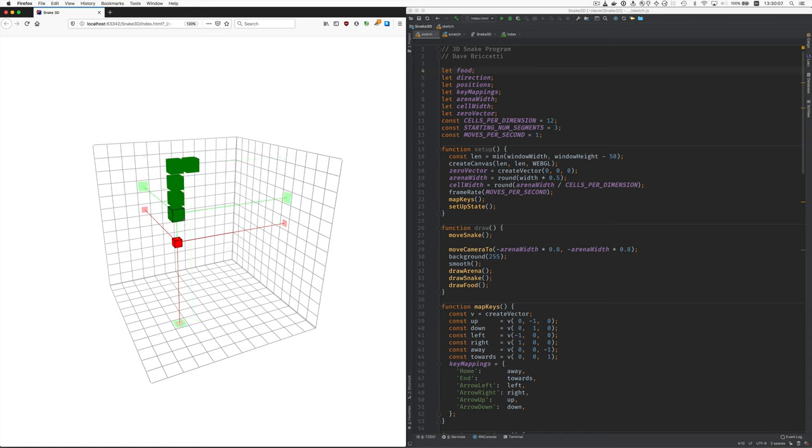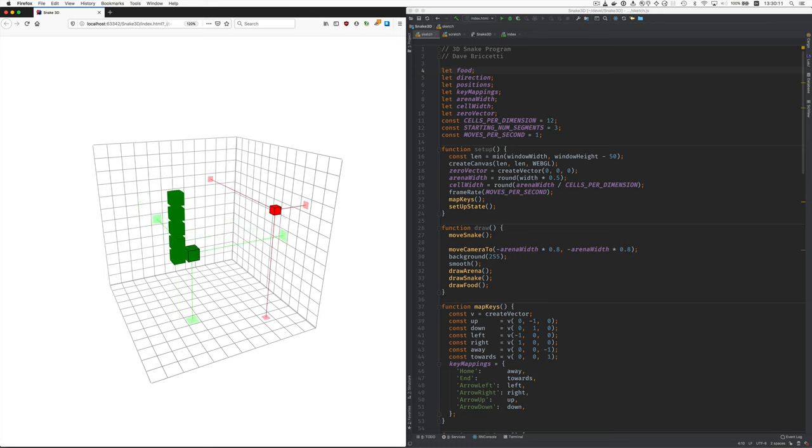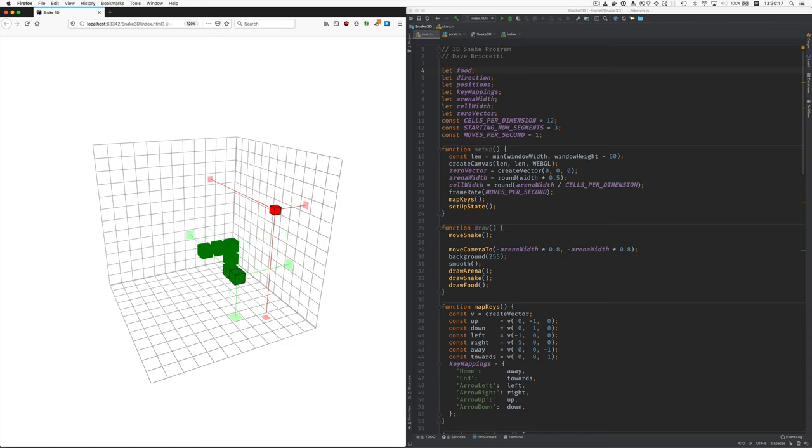And home and end for go away and come toward. Whoops. So I make mistakes. Go to the right. And now up. And we'll get this one.